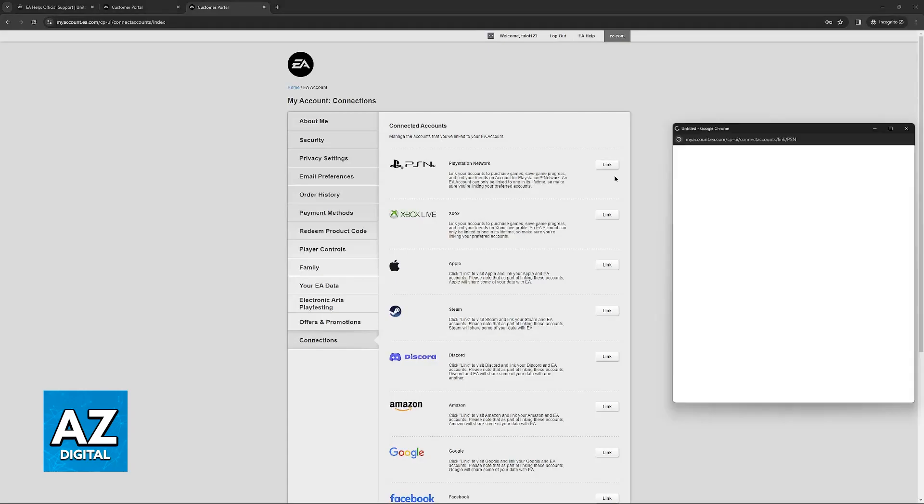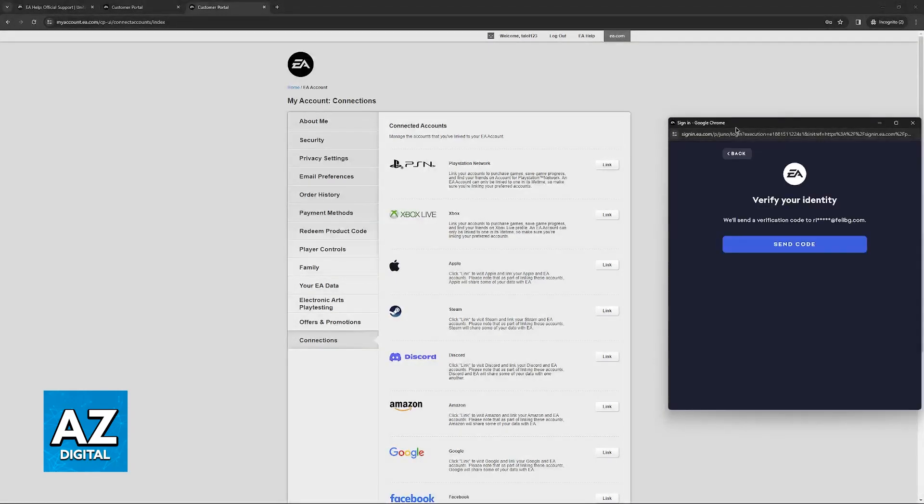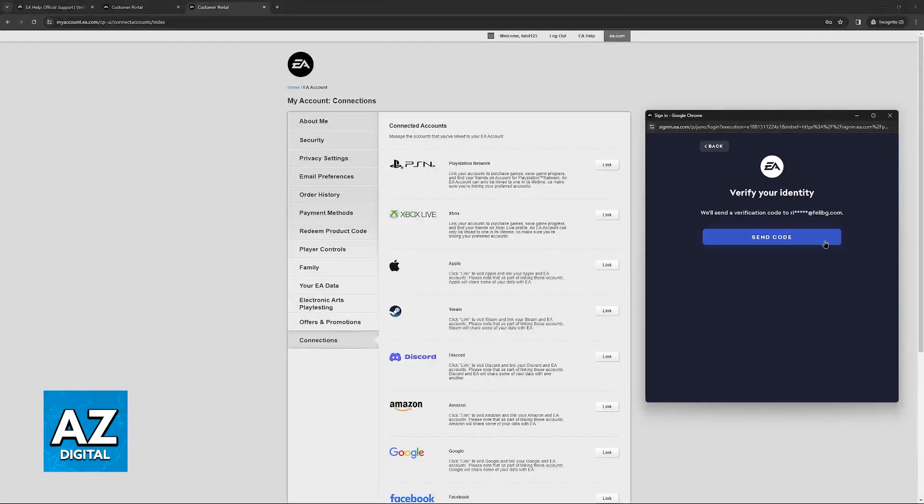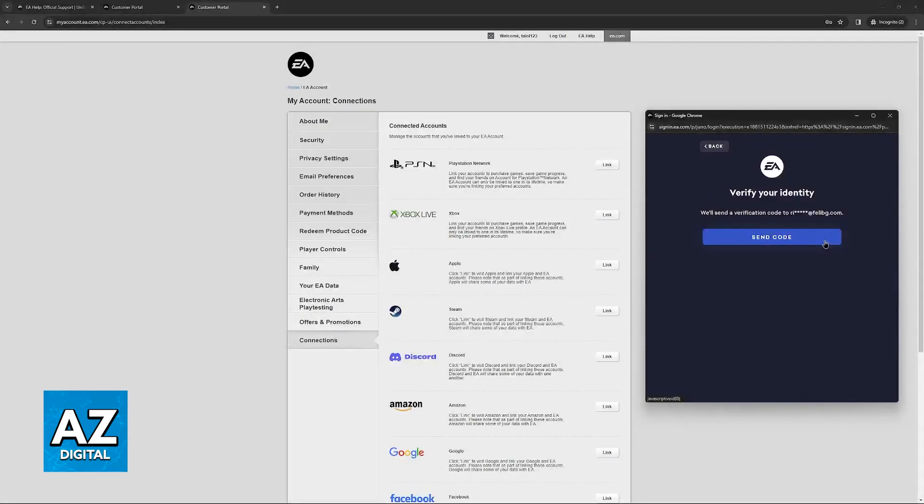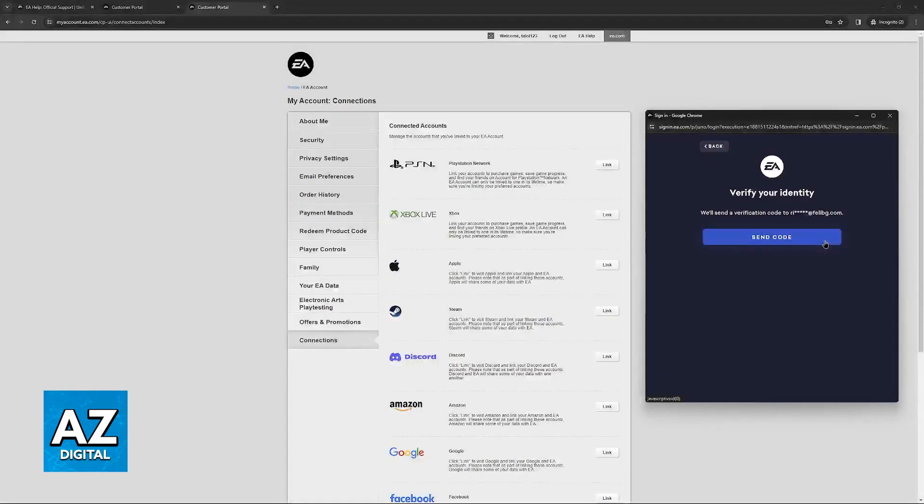Immediately upon clicking link, a new prompt will appear and you will have to verify your identity. Now unfortunately I cannot show you this full process on screen, but all you have to do from this point onwards is to send the code to your email, input it here and afterwards it will be redirected to the Sony website.